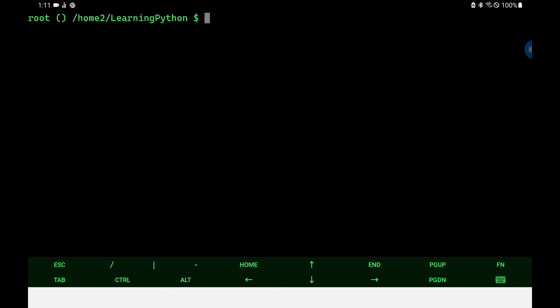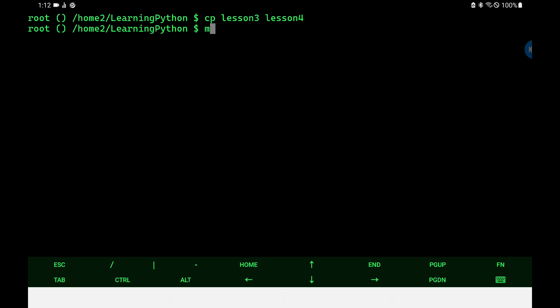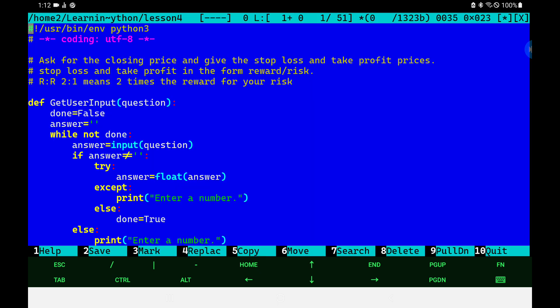Hello and welcome to lesson 4 of learning Python. We're going to pick up today exactly where we left off from lesson 3. We're even going to take the same program and continue working with it, because there's more to it than we actually finished in the last lesson. So let's first copy lesson 3 to lesson 4, bring it up in the editor, and go over a recap. Lesson 3 was a major amount of information.